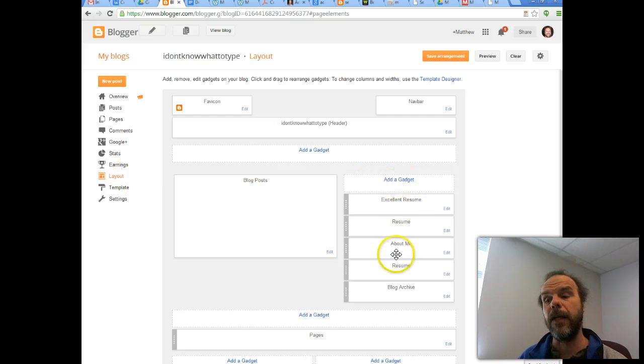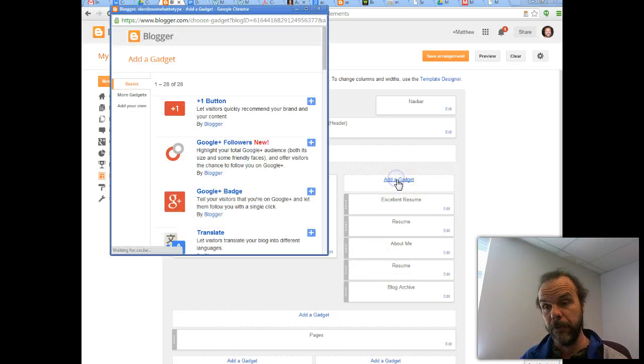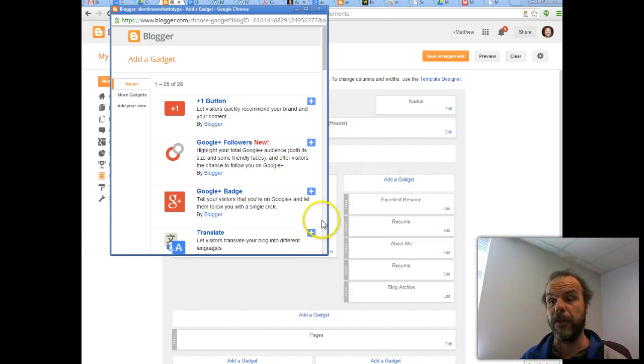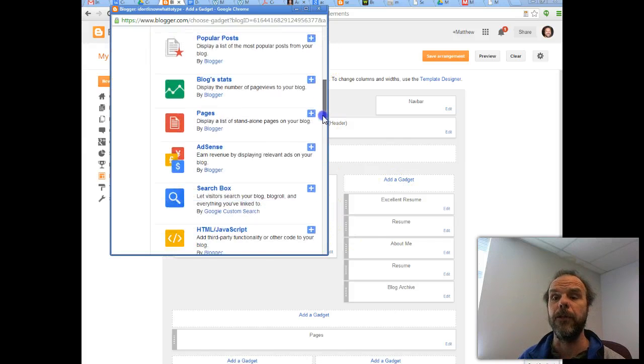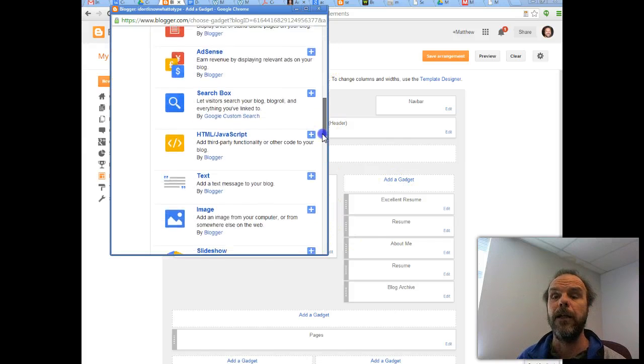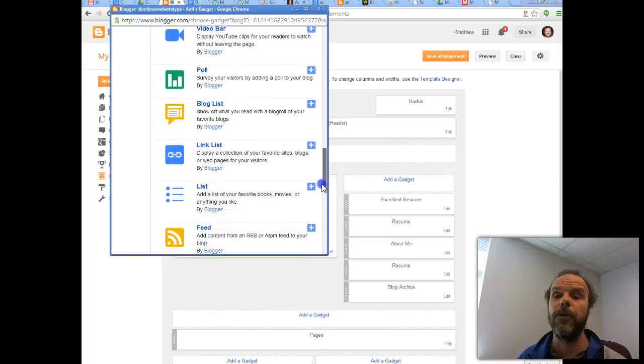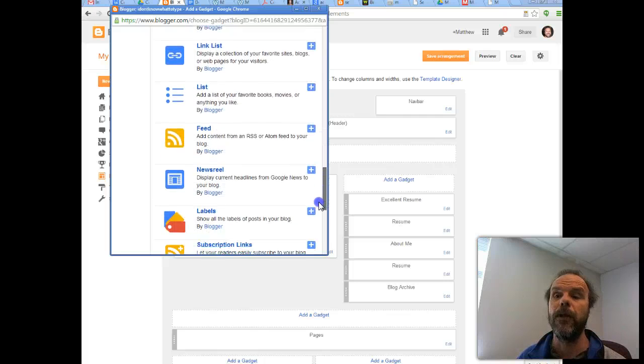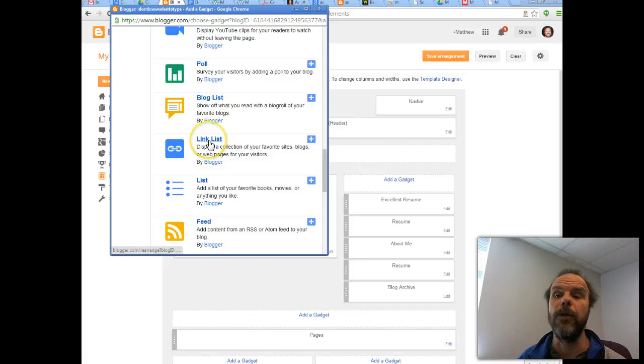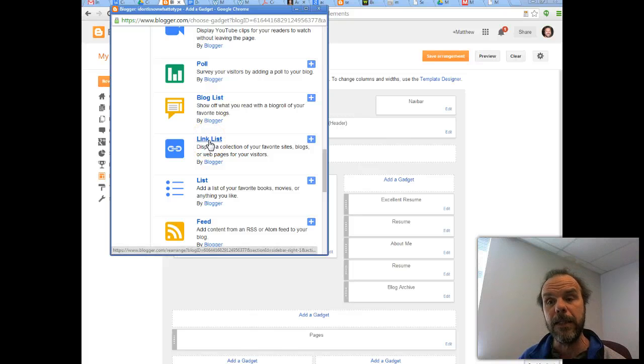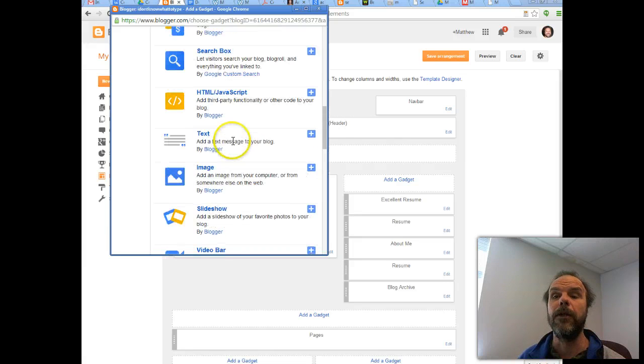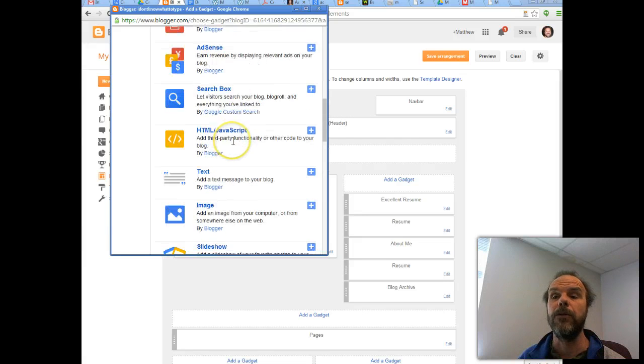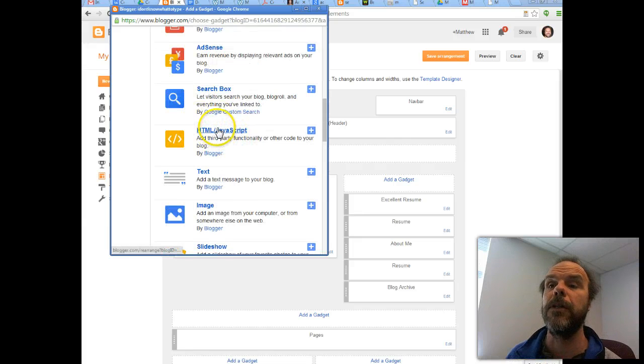And in the layout section, this is where you can choose to add a gadget. These are the gadgets that Google gives you. And in some ways, really what you're looking for is the same sort of stuff. Either a link list, so you can click on that one. Or you could come up here and you could choose to do it in straight HTML or JavaScript.